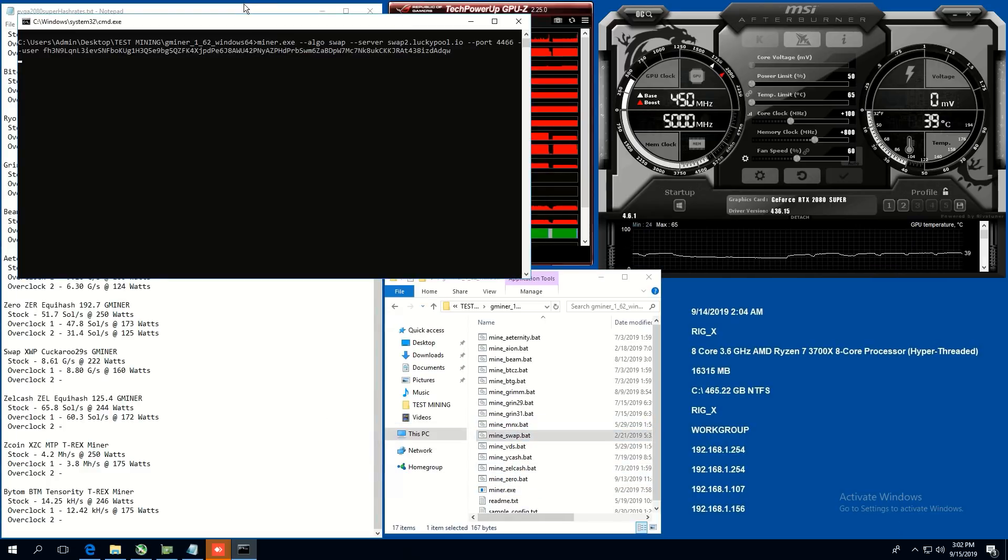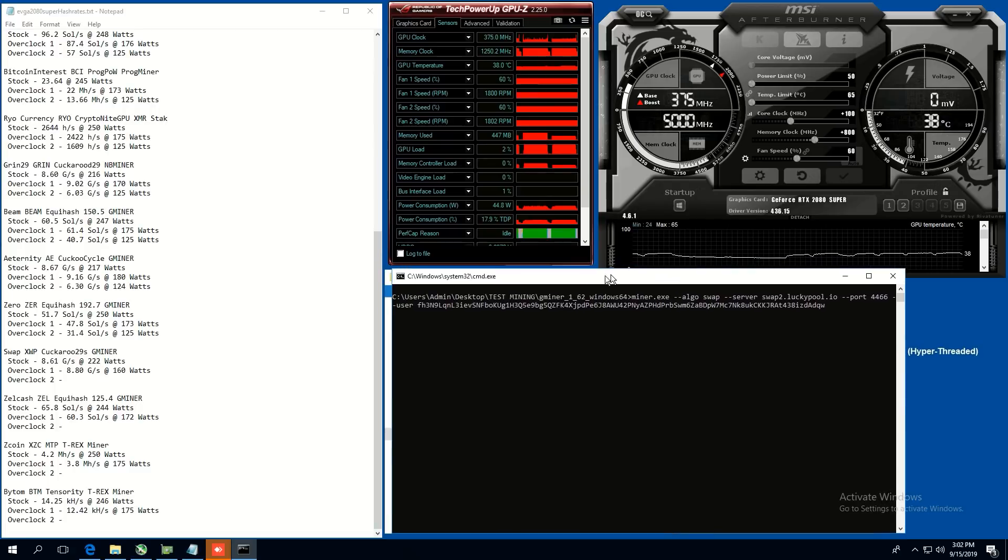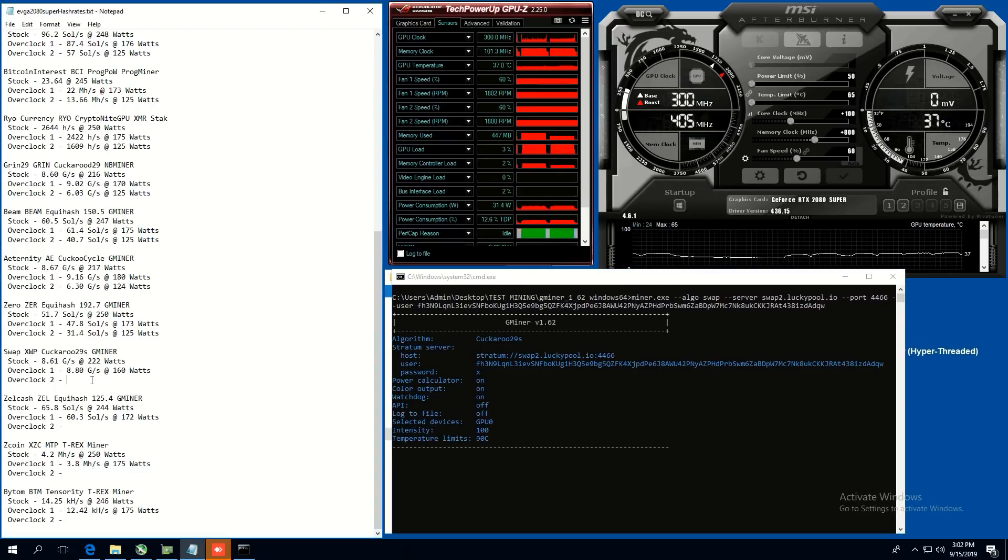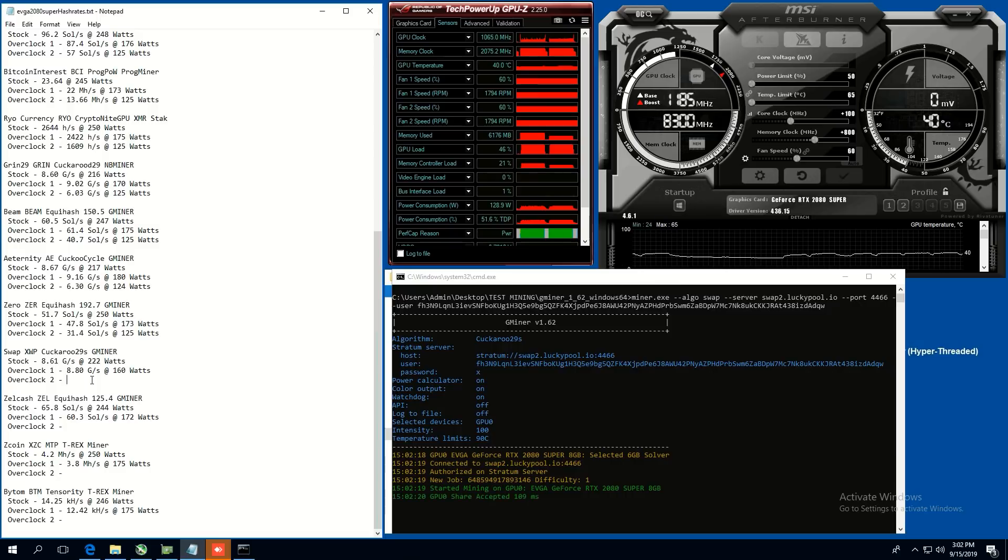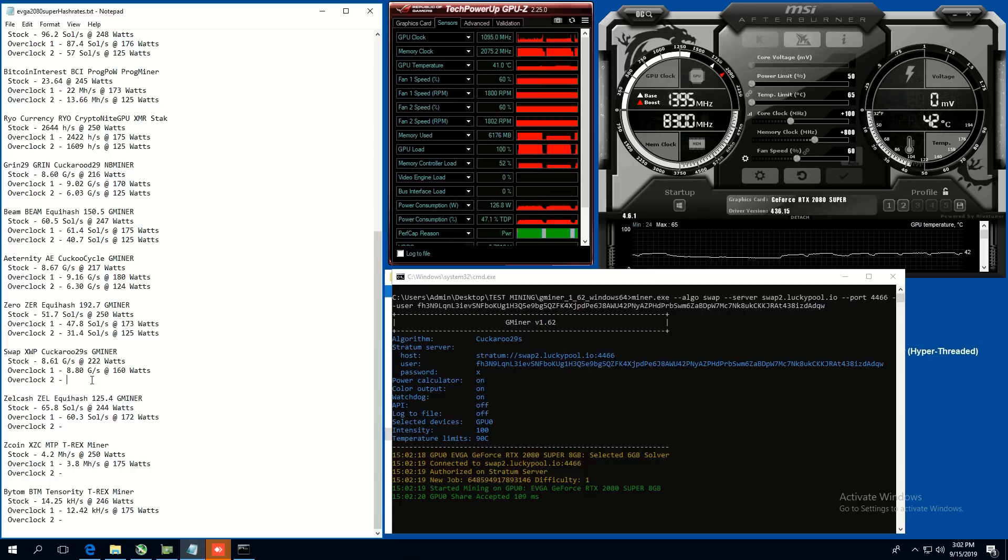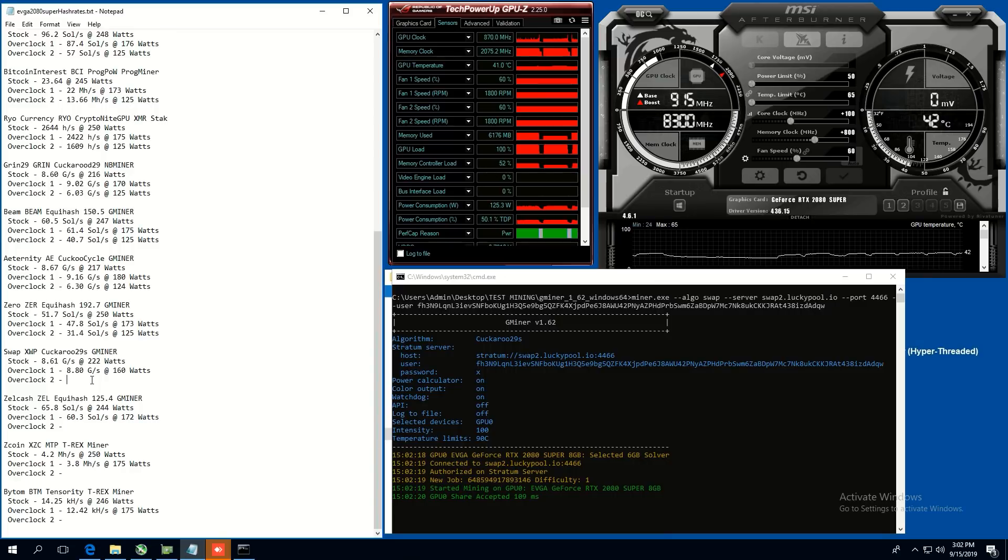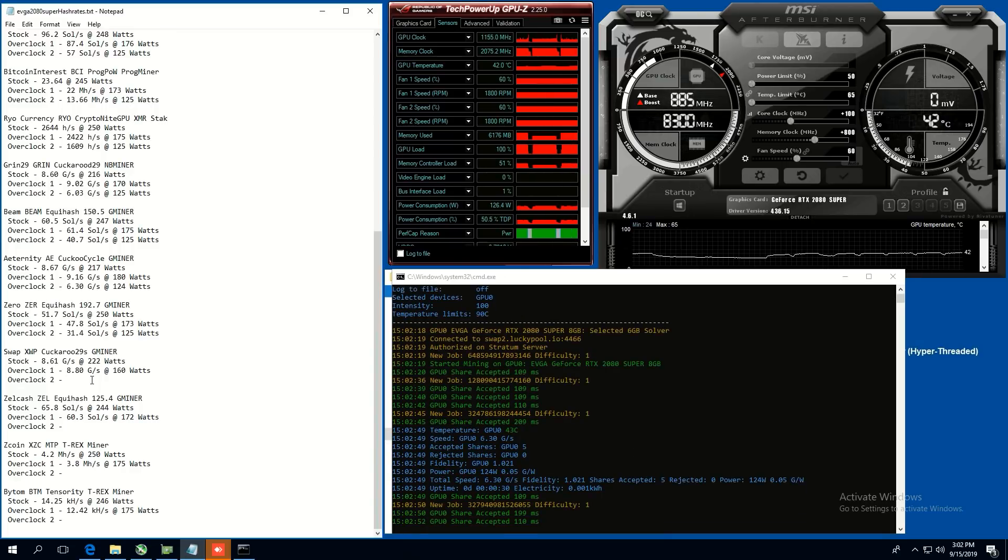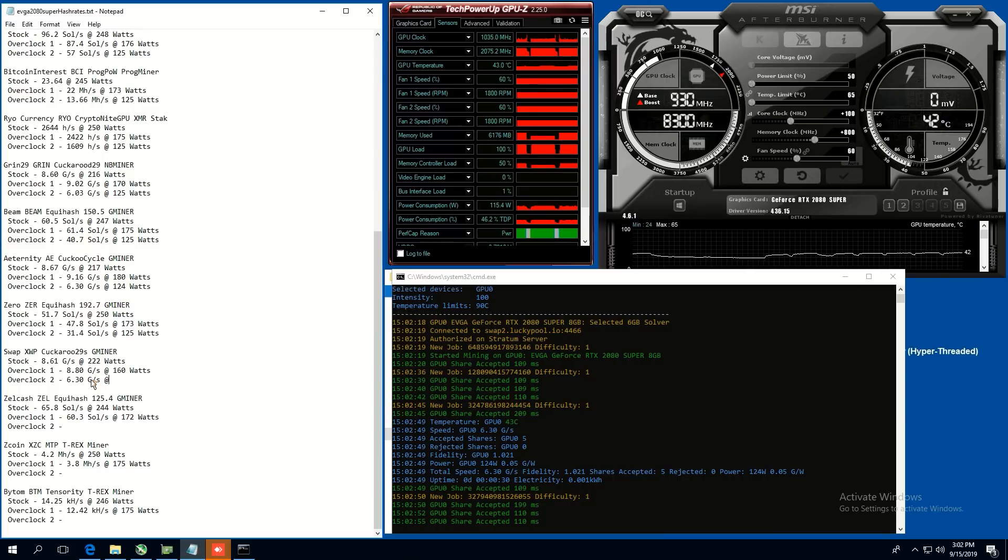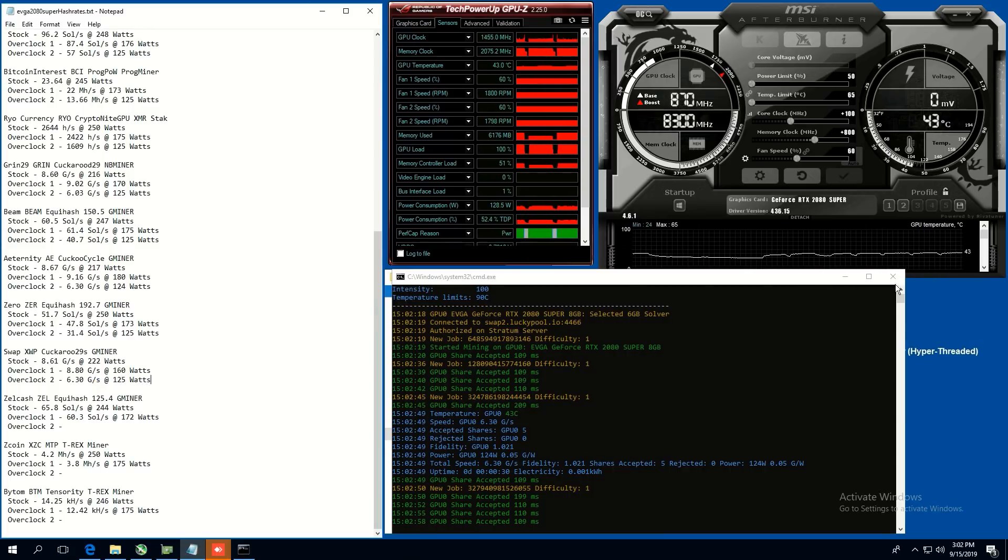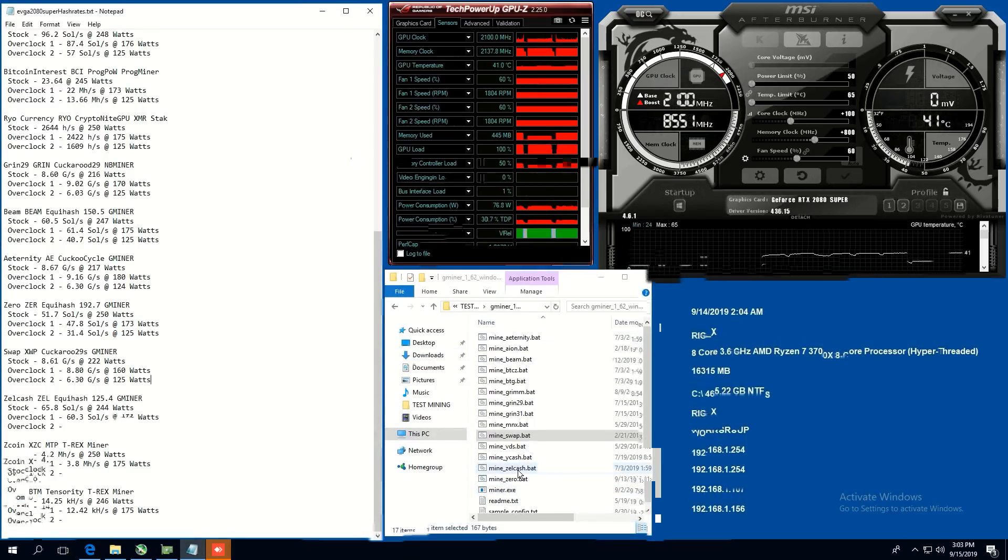All right, let's do swap. We're going to use swap using G miner. Going through all the coins, going through all the coins. So cuckaroo 29 S G miner stock, 8.61 graphs per second at 222 watts. Overclock one, 8.8 graphs per second at 160 watts. And overclock two at 50 power limit is 6.3 graphs per second, 6.3 graphs per second at 125 watts. Okay. So that's swap my friends.